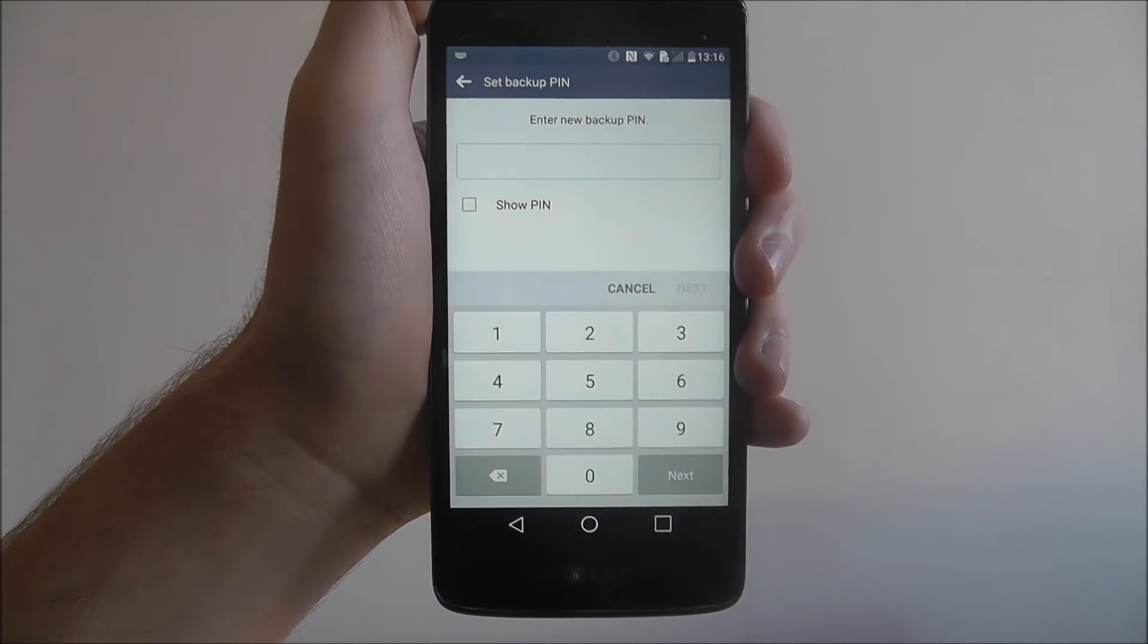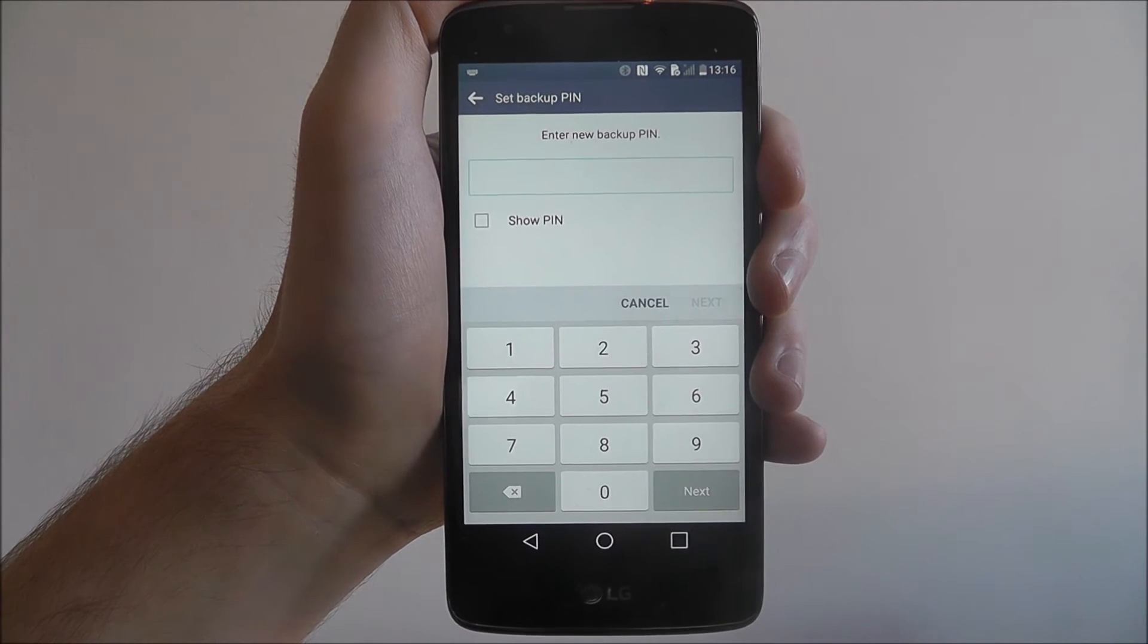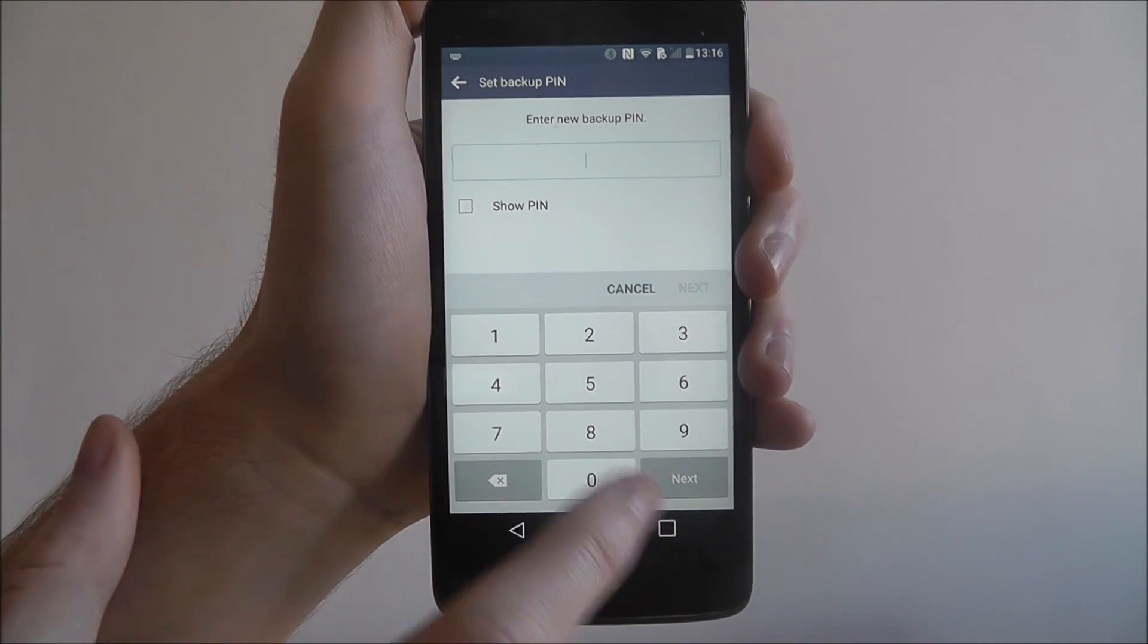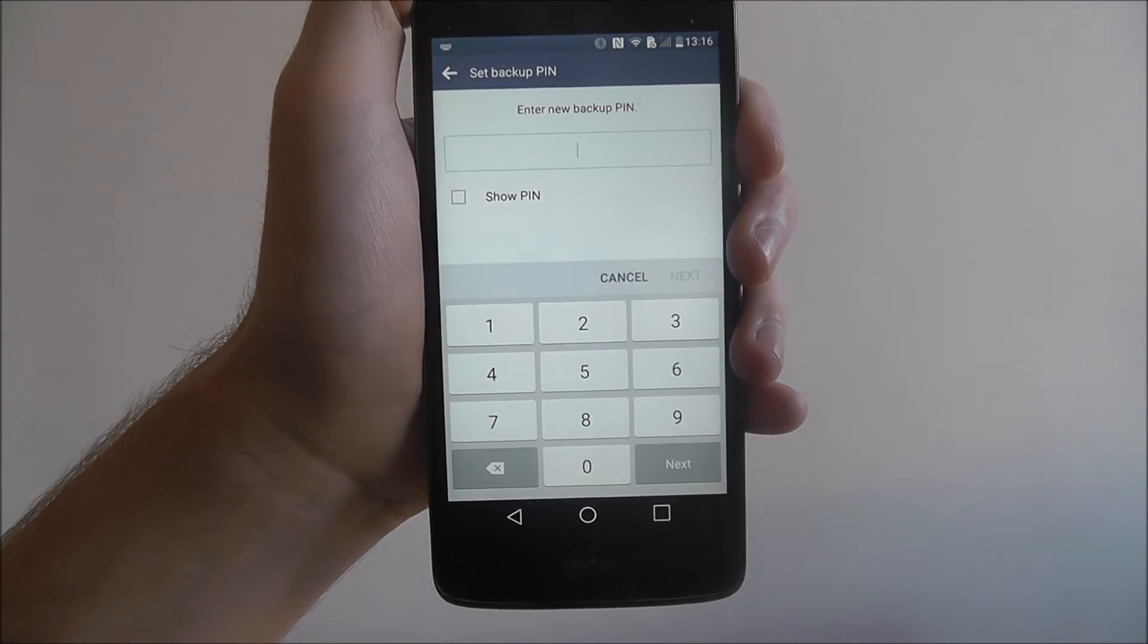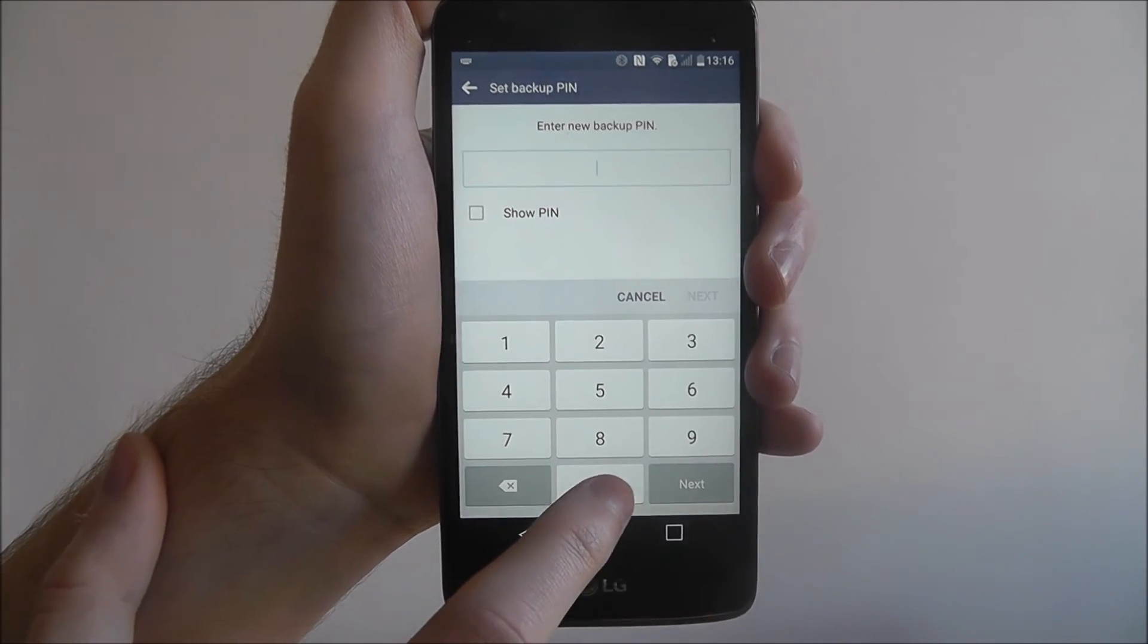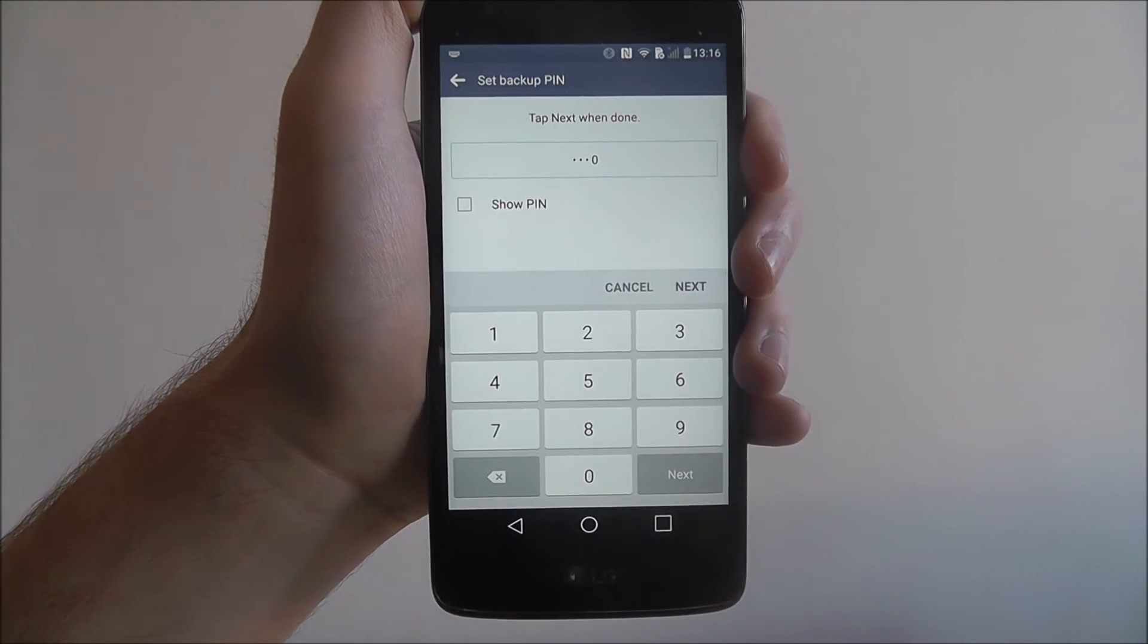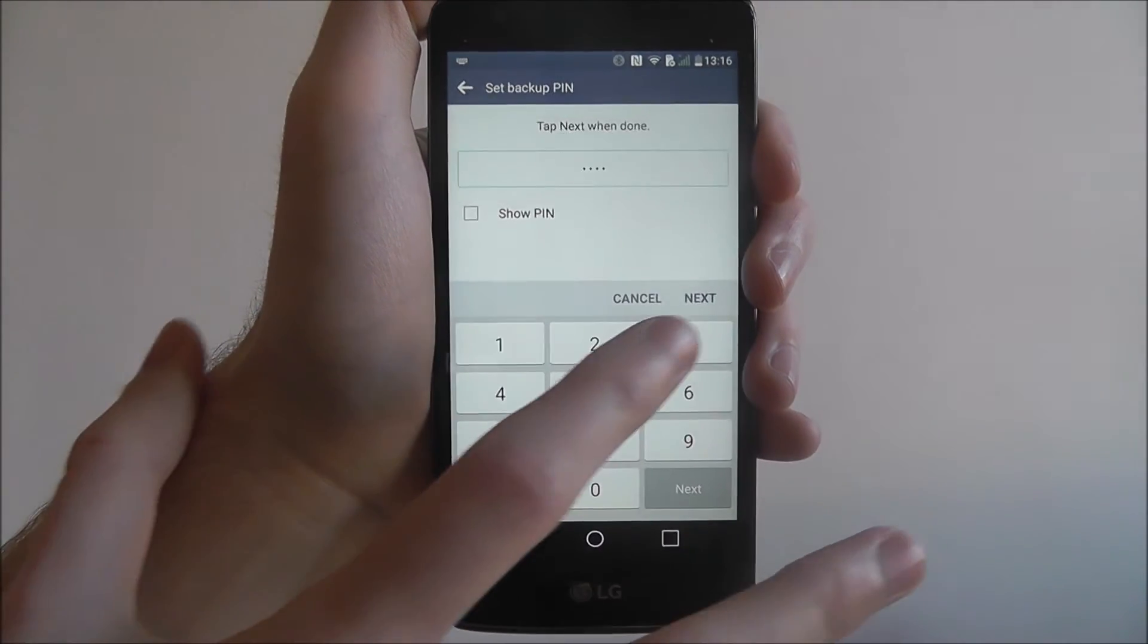If your knock code is wrong a few times, you'll have to have a PIN. Make this fairly complicated. For the purpose of this tutorial, I'll just put it as zero, zero, zero, zero.